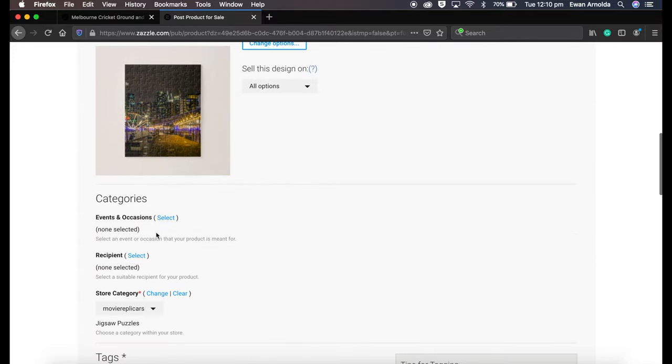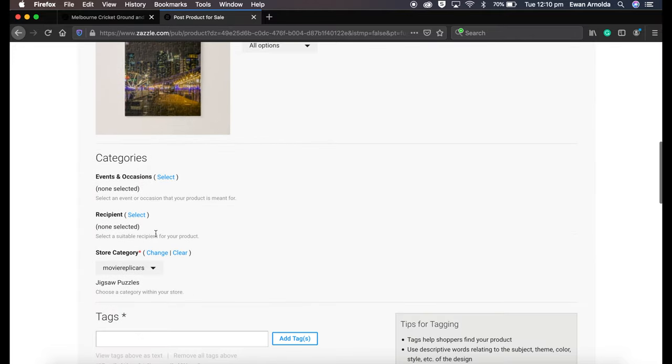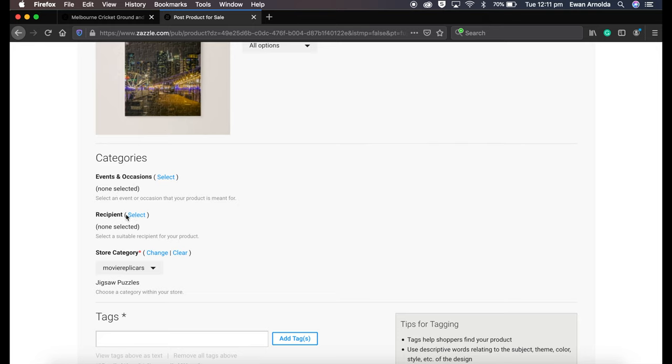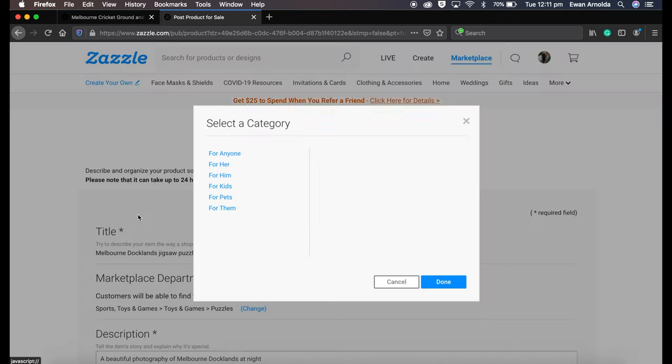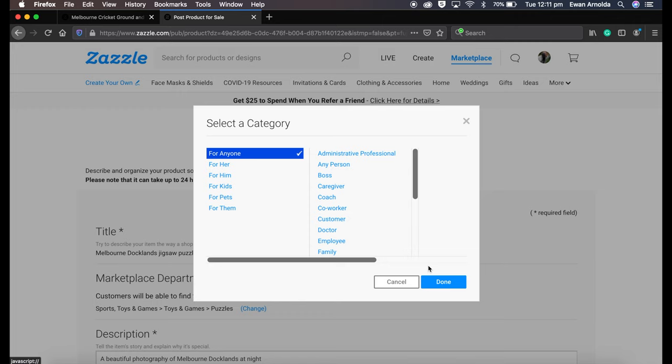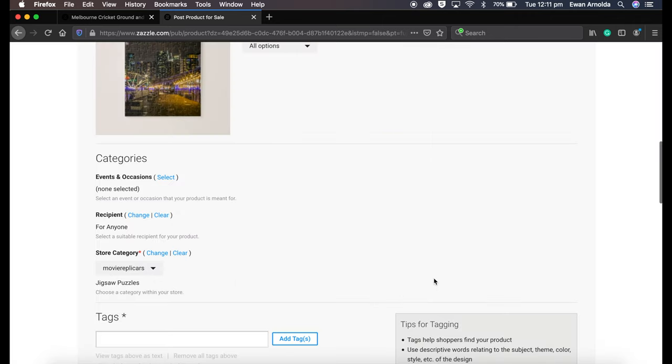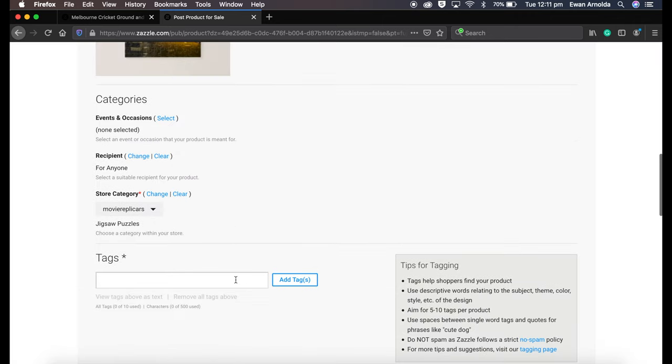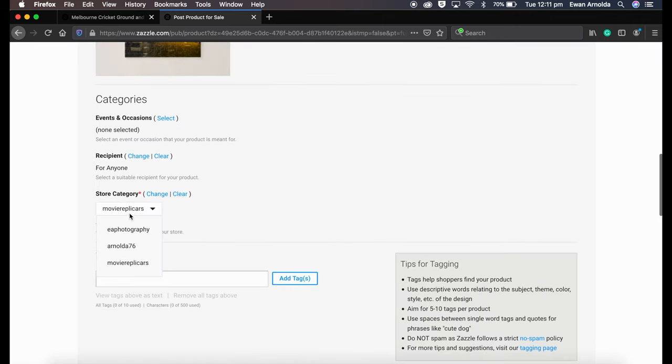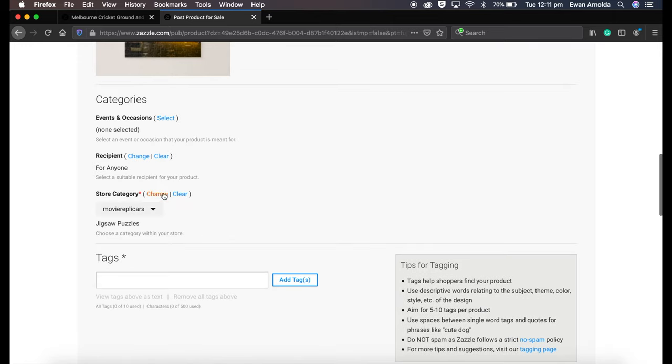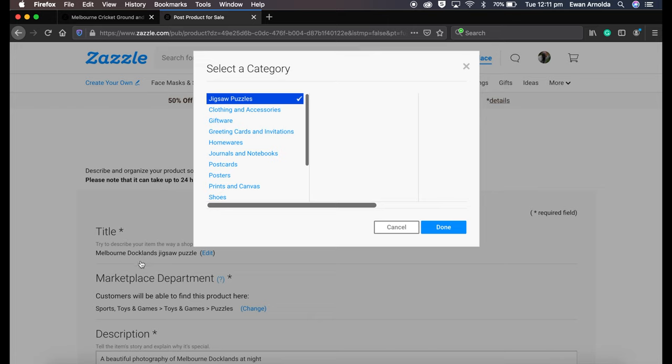Now these categories here are the main categories for your shop and on the platform itself, on the Zazzle platform. I generally leave that top one, I don't worry about that. I go to Recipient, I click on Anyone. And then this is for your store. These are all my stores, the one I choose is that one, the main one. And if I want to change the category, I just go Change.